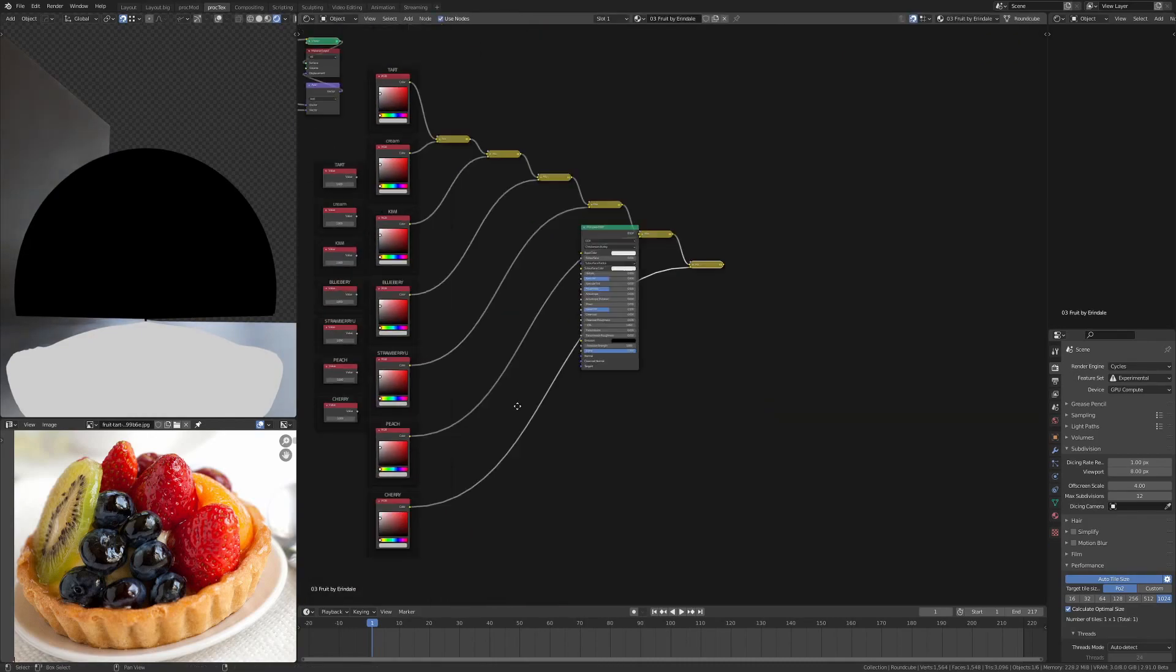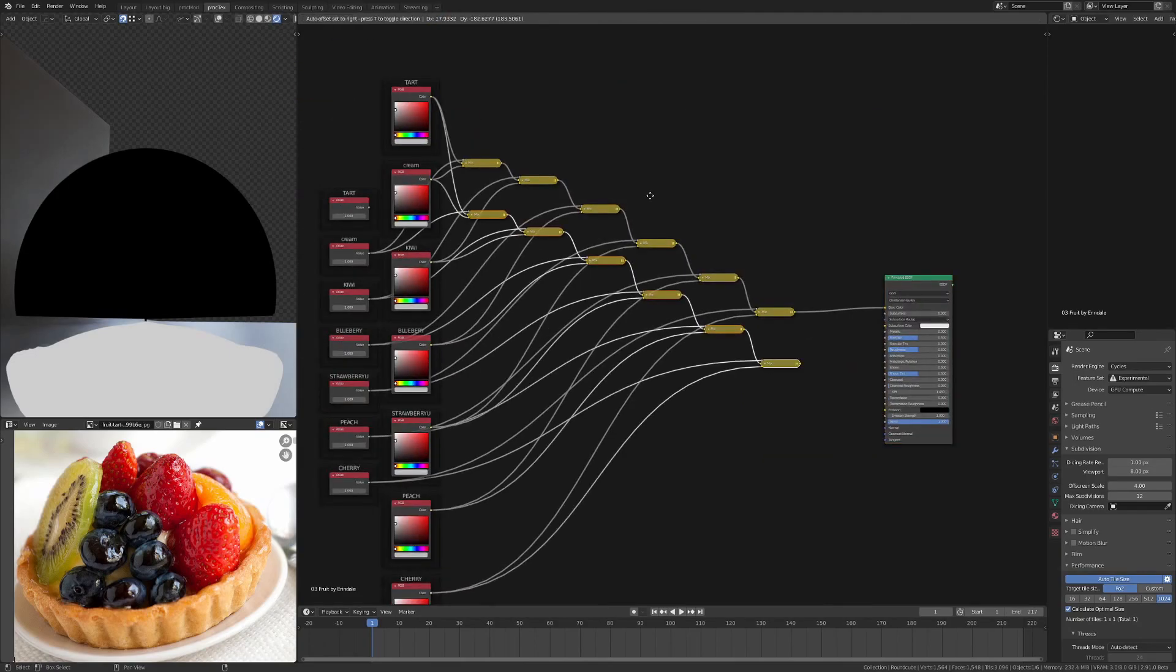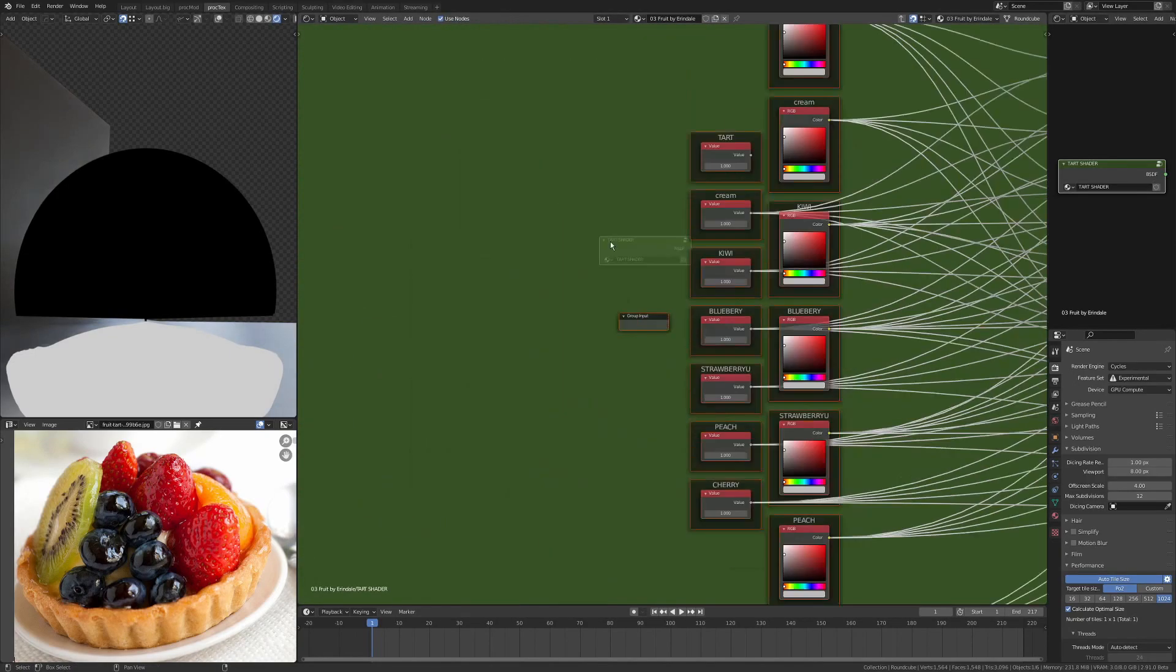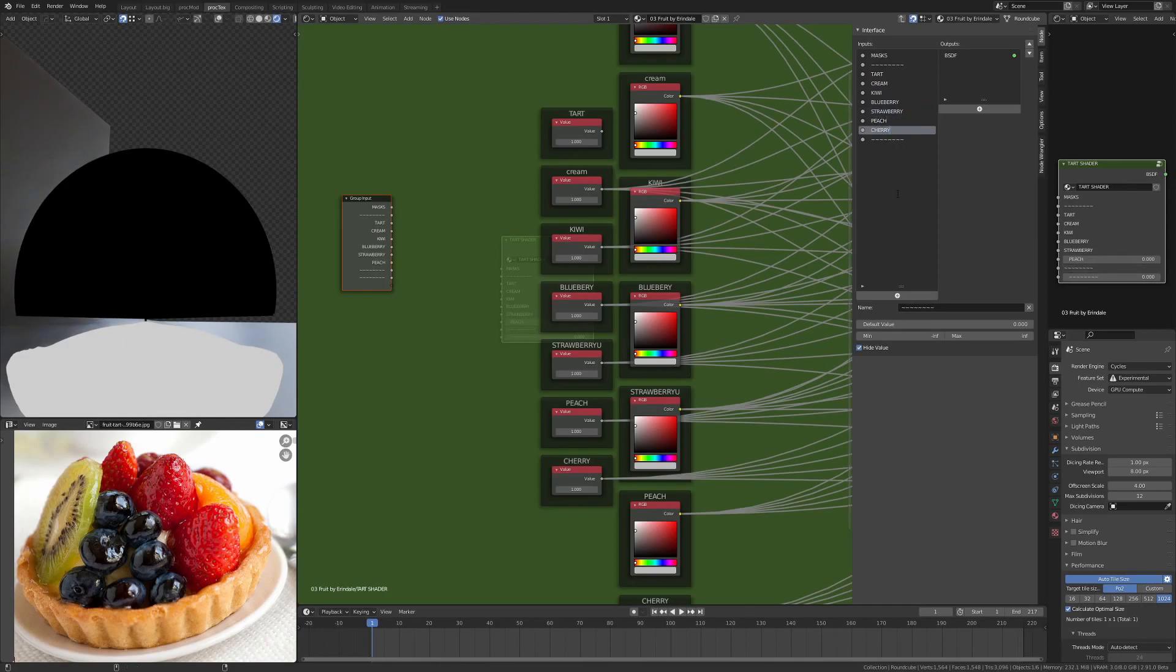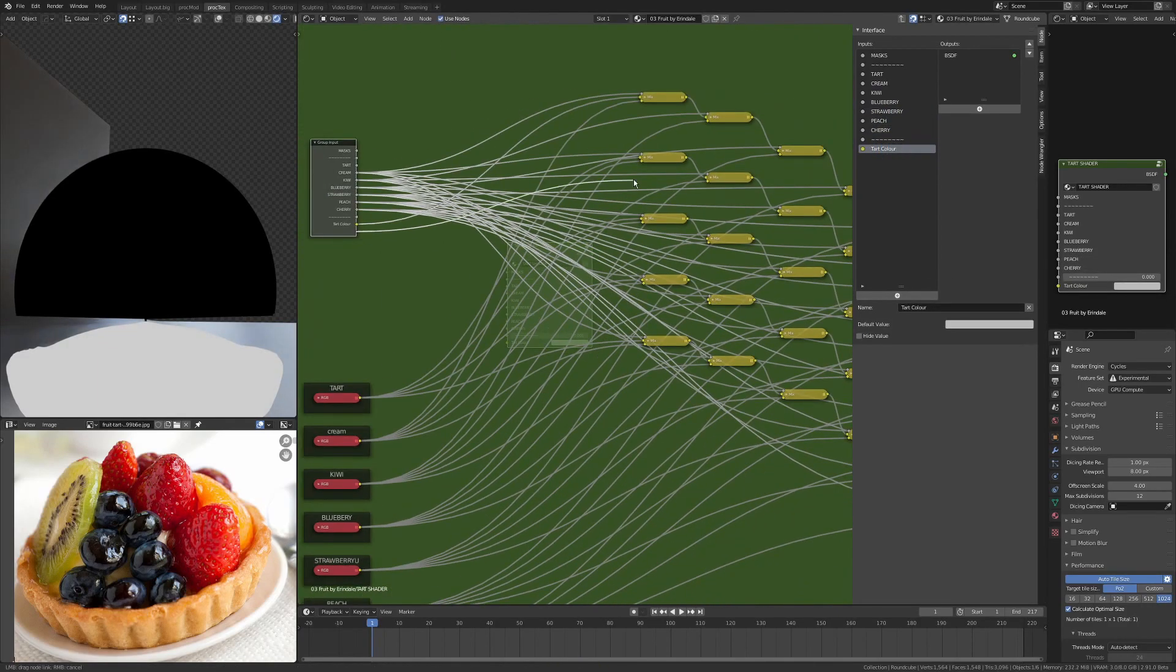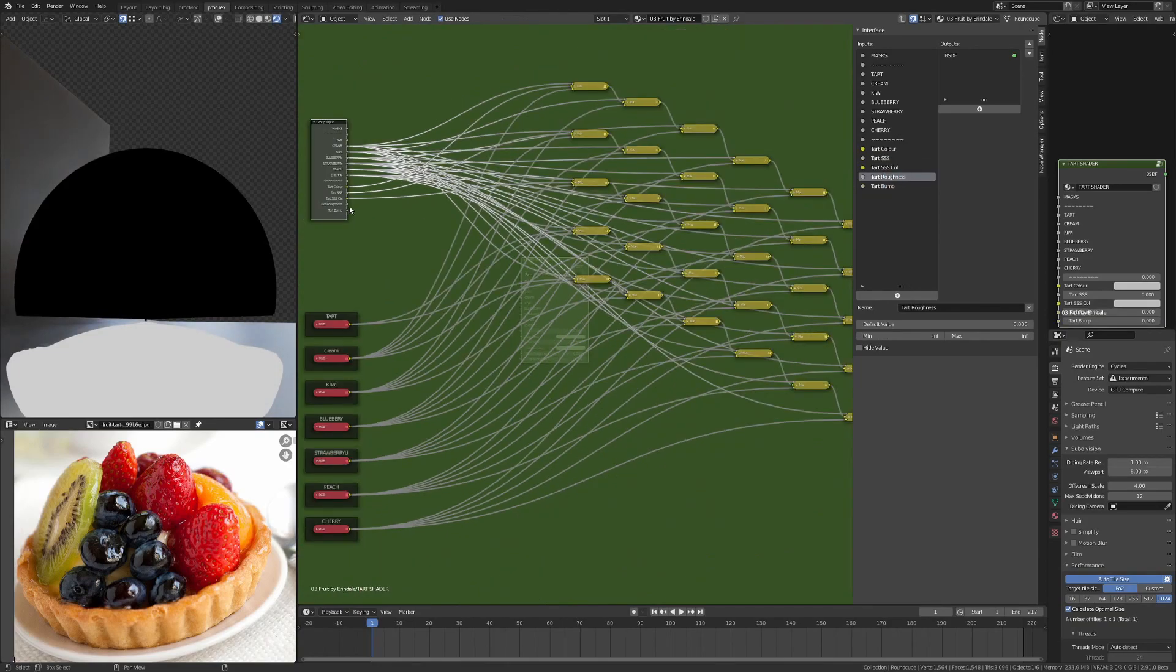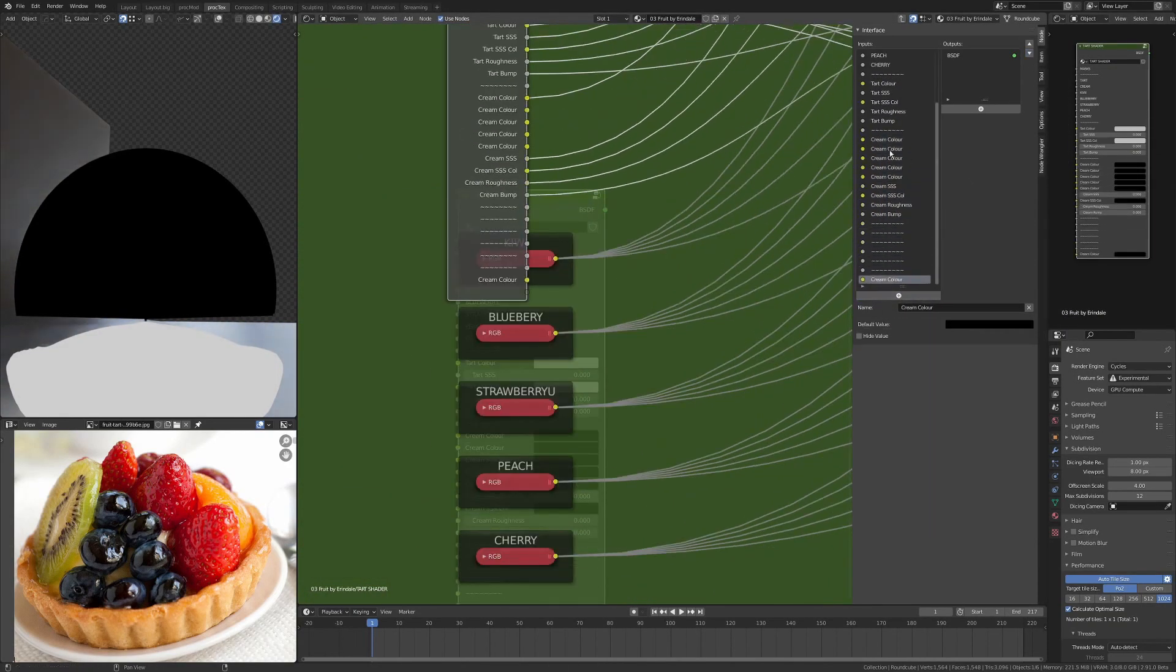You can see that I'm building like a mix array here, and I'm using several different ones for different things like roughness, subsurface, transmission, and color. I'm basically just making this one big group node that's got all of my individual inputs for each of the fruits.